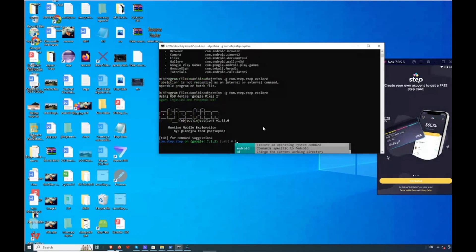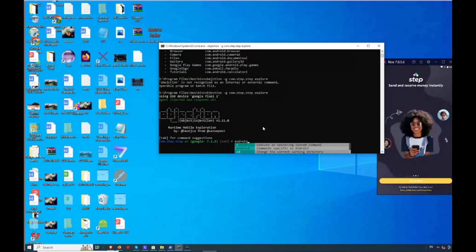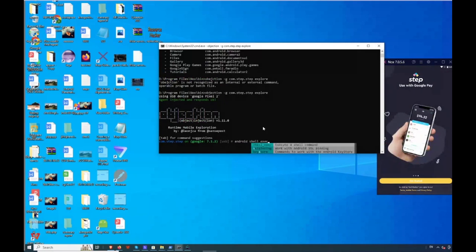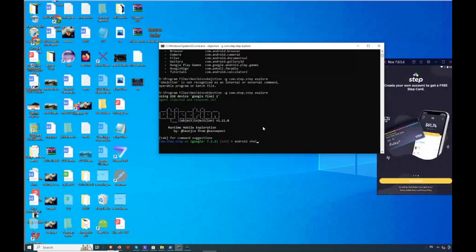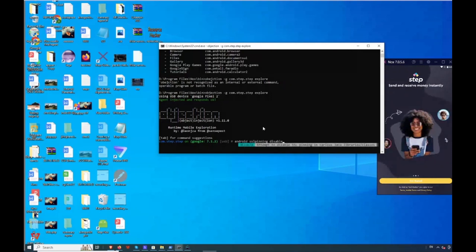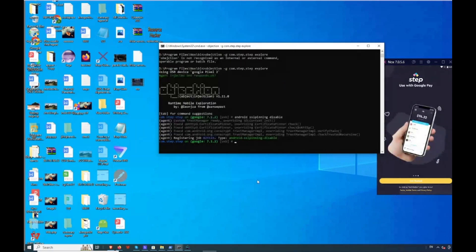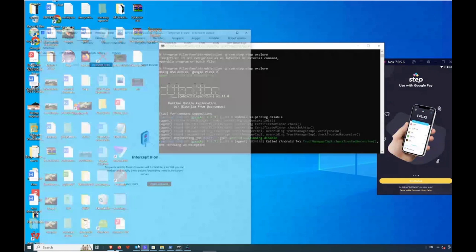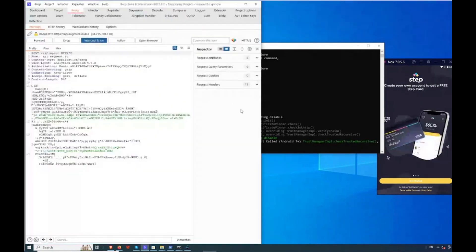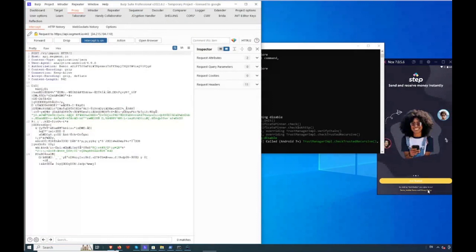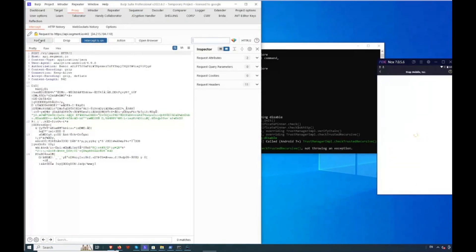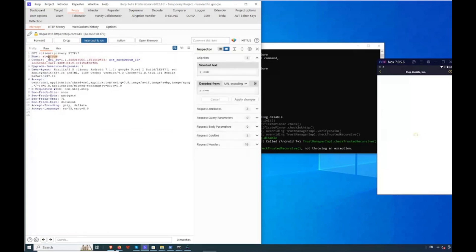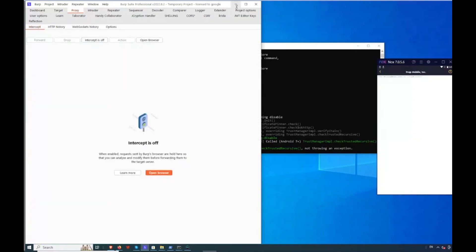Now let's bypass the SSL pinning. Navigate and type the command: 'android sslpinning disable'. Now let's check Burp Suite to see if it is intercepting the request. You can see our host — we are successfully able to bypass the SSL pinning.